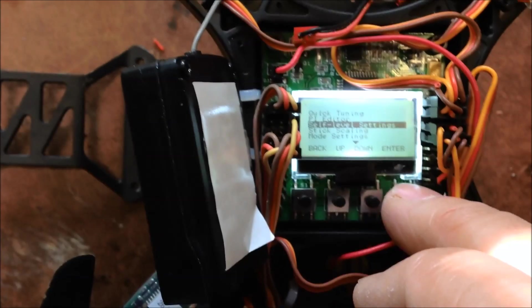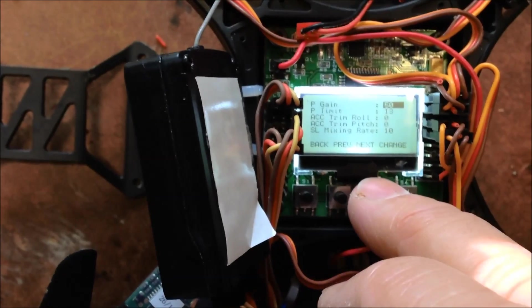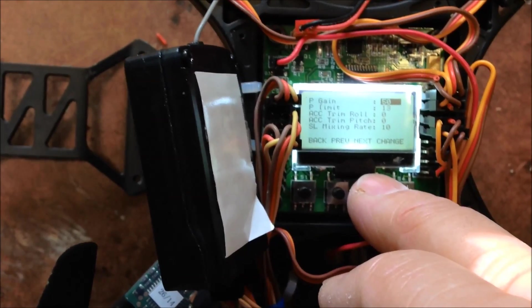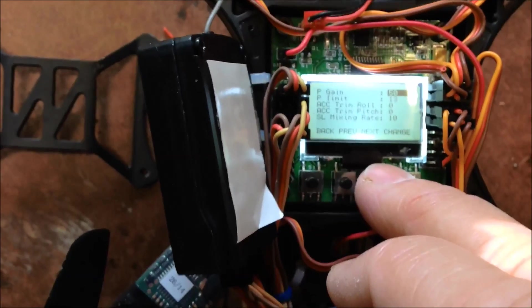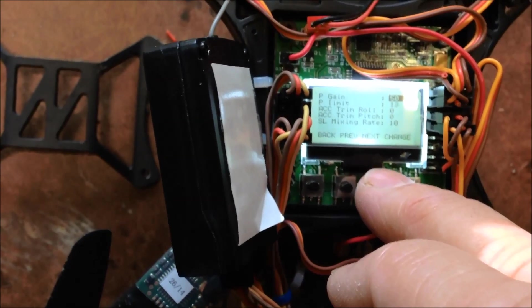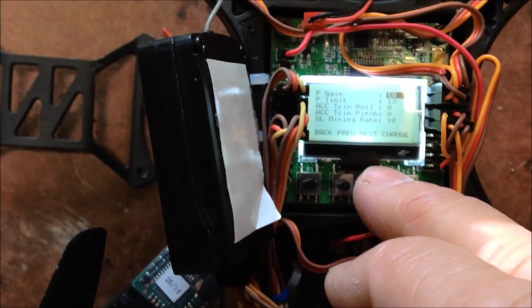The self level settings is the one I want to adjust. P gain 50, P limit 13.